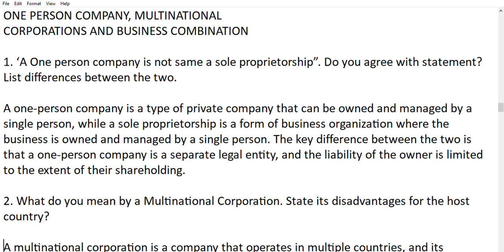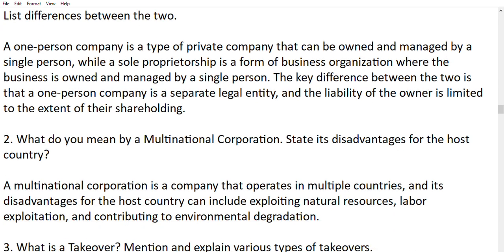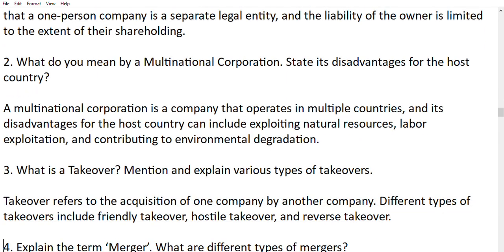Question 2: what do you mean by multinational corporation and state its disadvantages for the host country? A multinational corporation is a company which operates in multiple countries. Its disadvantages for the host country can include exploiting natural resources, labor exploitation, and contributing to environmental degradation.